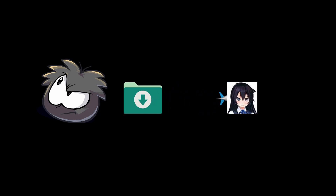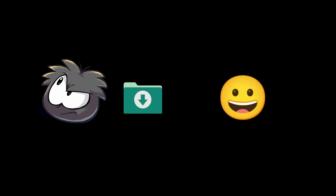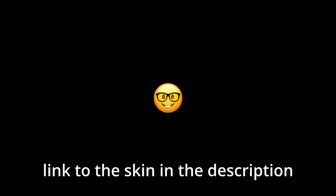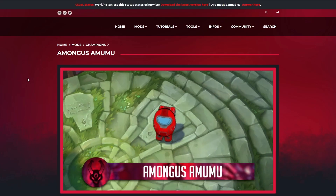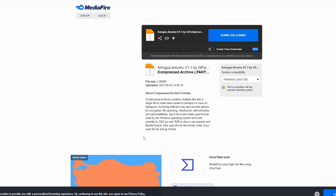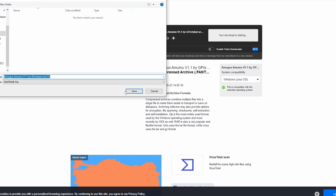Now, to actually get a skin you need to download it and export it into CS LOL. Let's say you'd really like to play Among Us Amumu. To download it, you just need to click on the link in the description. It will take you onto this website. Scroll down, click on download Among Us Amumu. It will take you onto a download portal — hit download and save it.